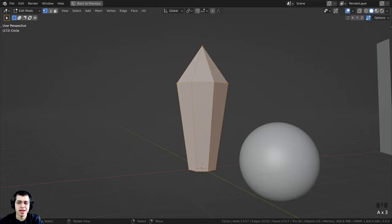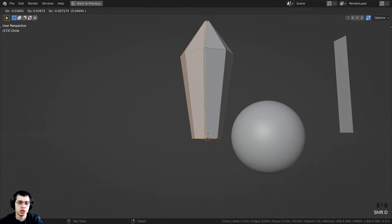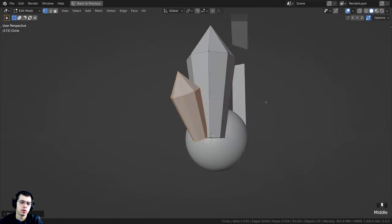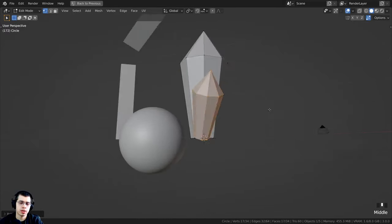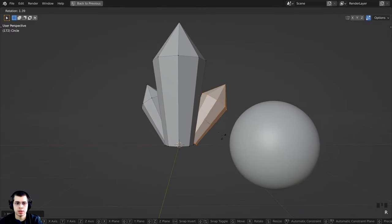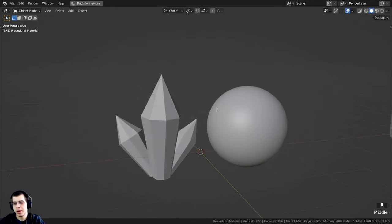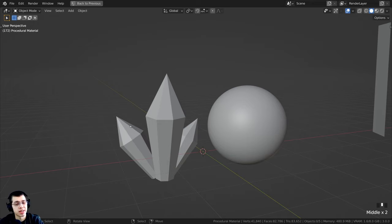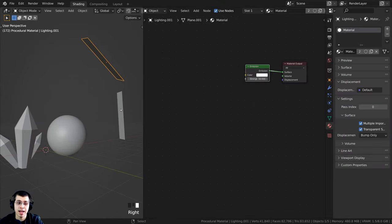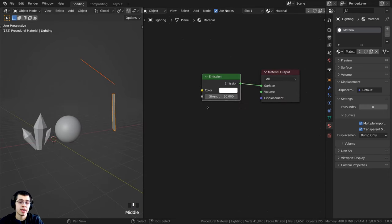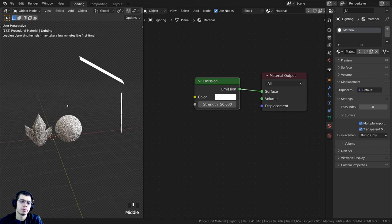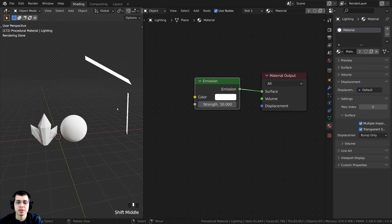I'll double-tap A in edit mode and press Shift+D to duplicate everything, scale it down and rotate it into place. Then Shift+D again to duplicate once more and place that. Those are the two objects I'll use to preview the material. For some nice lighting, I added two planes with a bright emission material so there are bright lights shining on the objects.